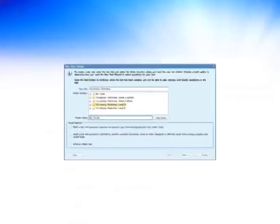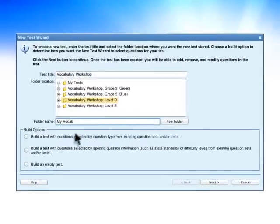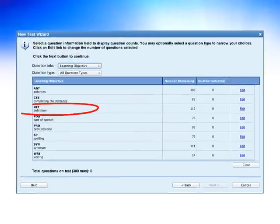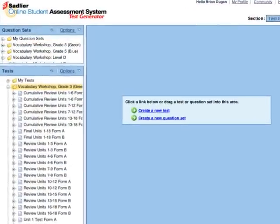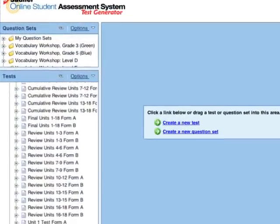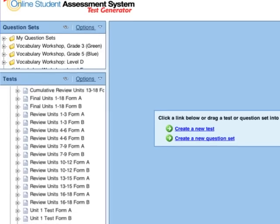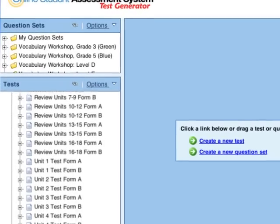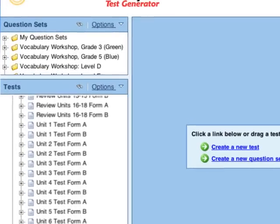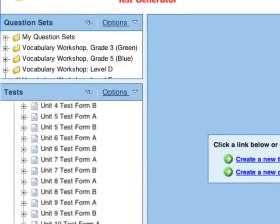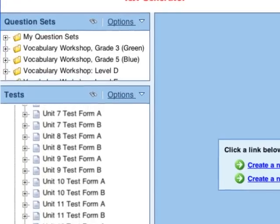Instead of creating your own test, you can have the system automatically build a test based on a specific learning objective. Or, you can assign a test from the test bank, which includes unit tests, review tests and final mastery tests at each grade level.